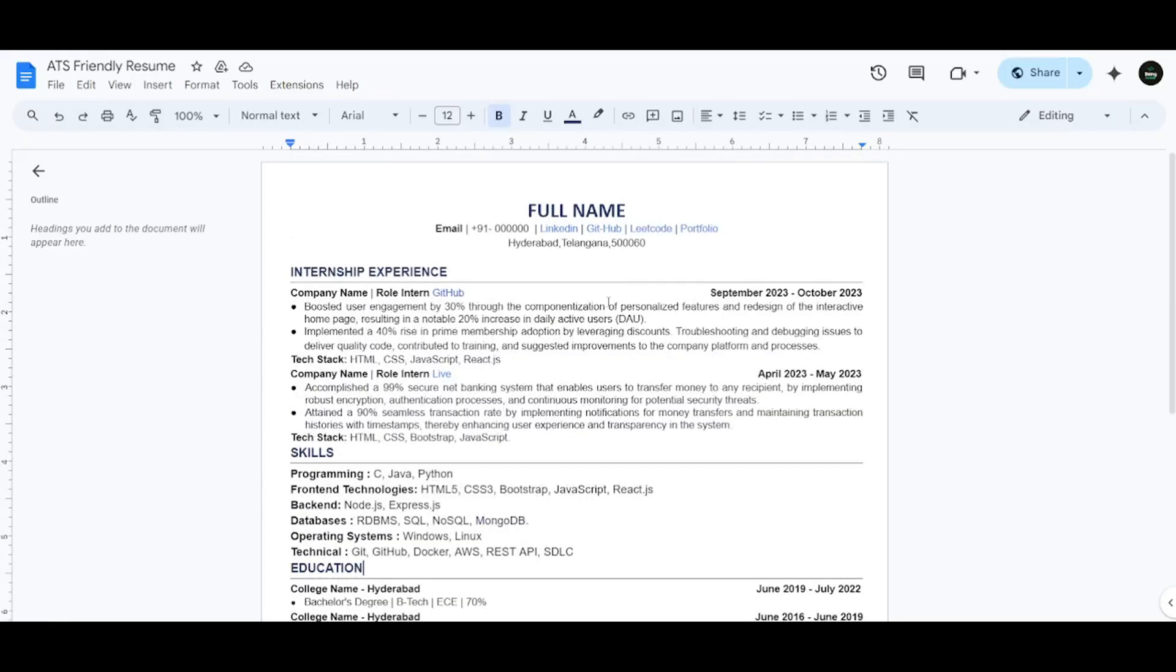Better to craft the resume as per the company's job description. Little changes can increase the chance of getting shortlisted.